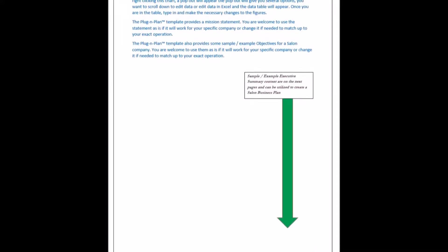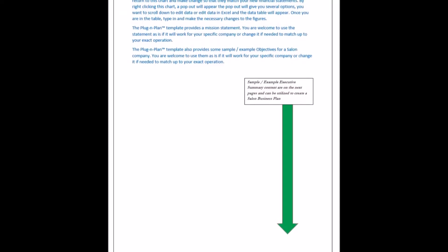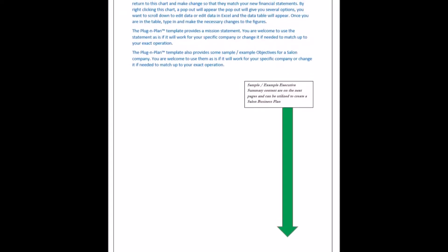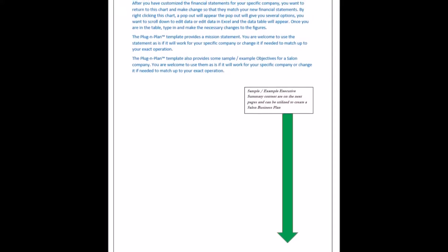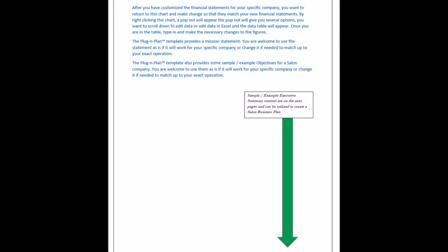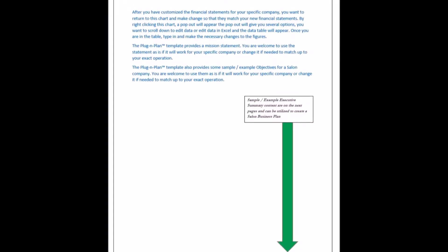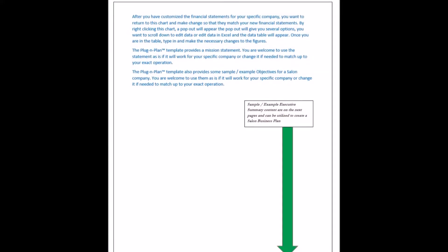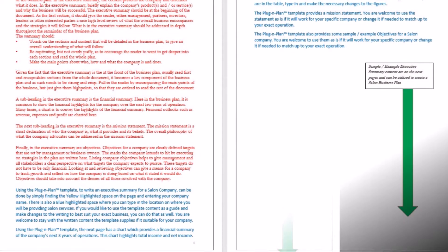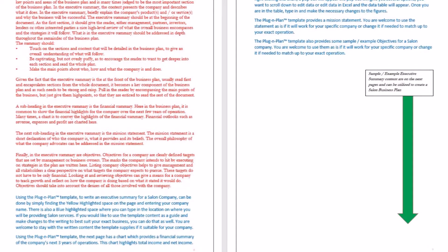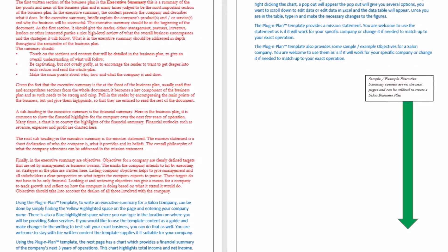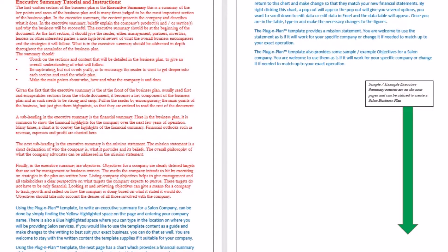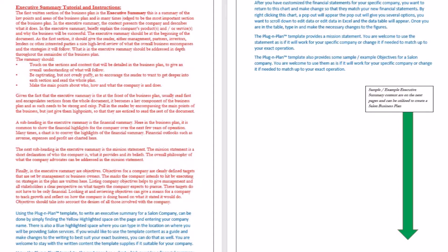If you would like to use the template content as a guide and make changes to the writing to best suit your exact business, you can do that as well. You are welcome to stay with the written content the template supplies if suitable for your company. Using the Plug and Play Template, the next page has a chart which provides a financial summary of the company's next three years of operations. This chart highlights total income and net income.